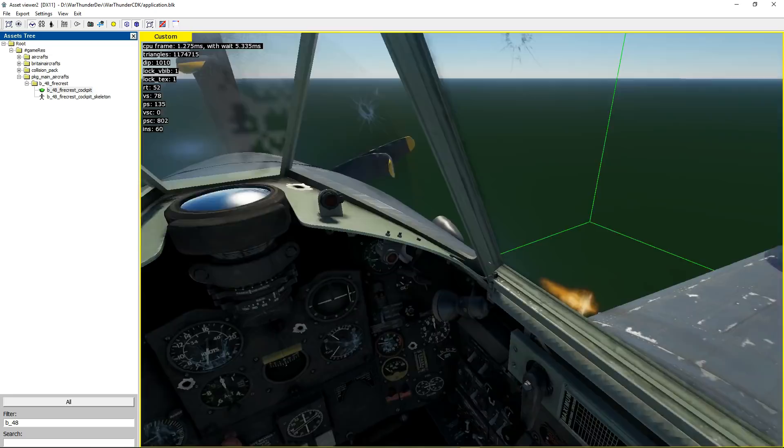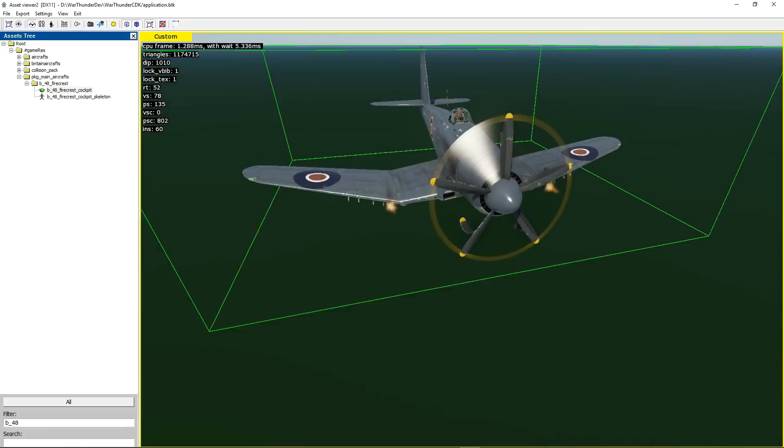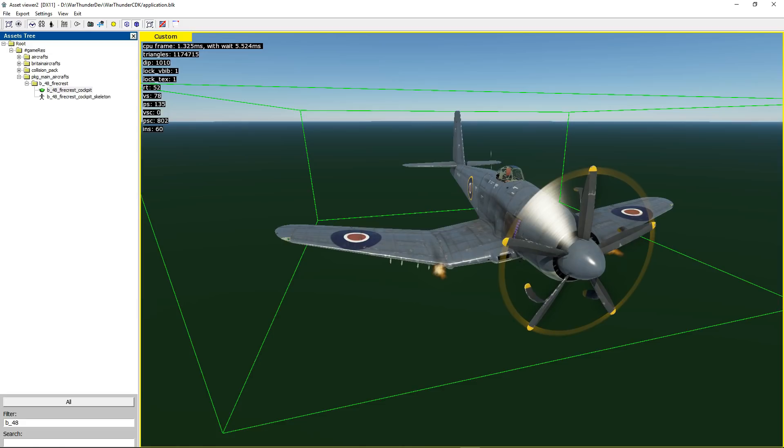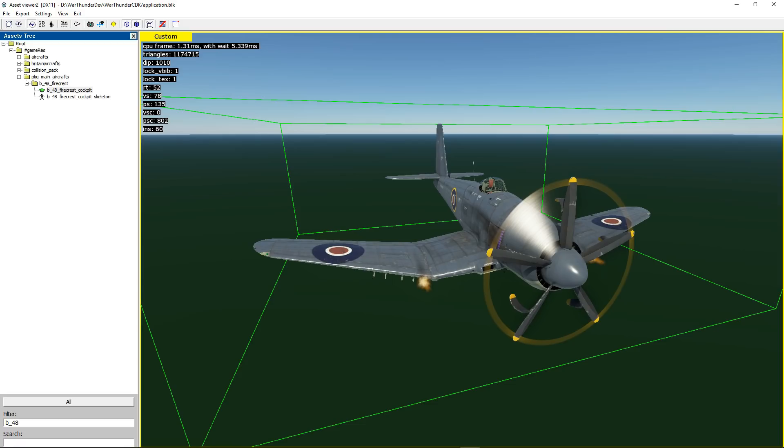One of the interesting things about the B48 is because it was only done in prototype stage there's three prototypes made. You had the first one, the second one was allocated to general testing so it never actually flew, it was more for testing out the airframe and then the third one also flew.